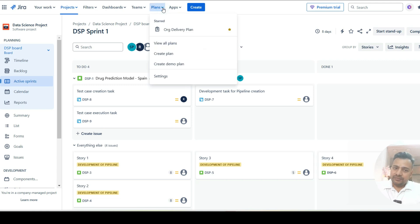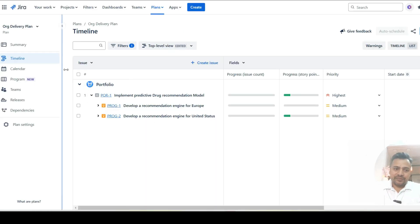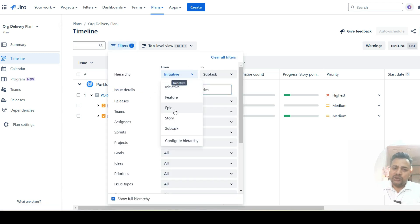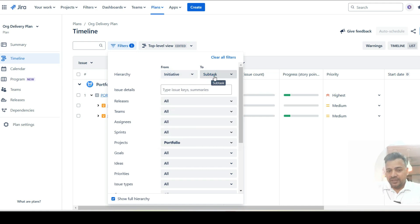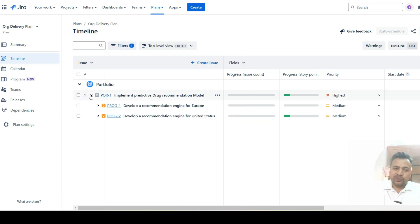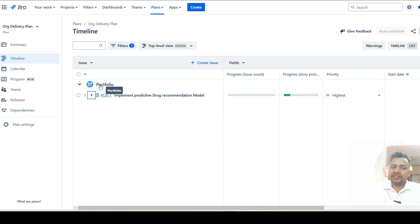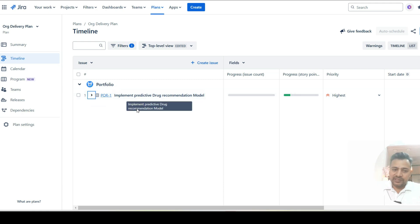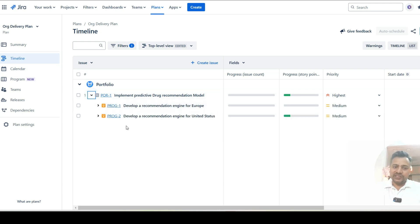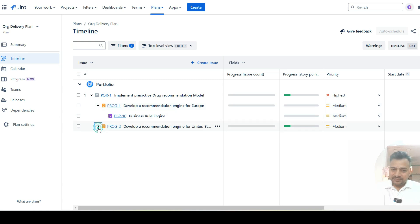You then need to go to the Plan tab. I've already created a plan — let me open it. Go to the timeline, then the filter, and choose what hierarchy level you want to view — for example, from hierarchy down to subtask or story level. Once set up, you'll get a view showing your portfolio project with your single initiative. In a real scenario you'd typically see five or six portfolio level objectives. Expanding the initiative shows features; expanding features shows epics.